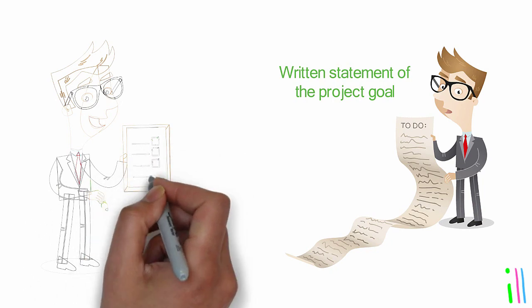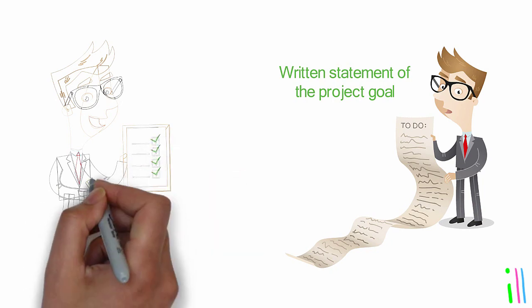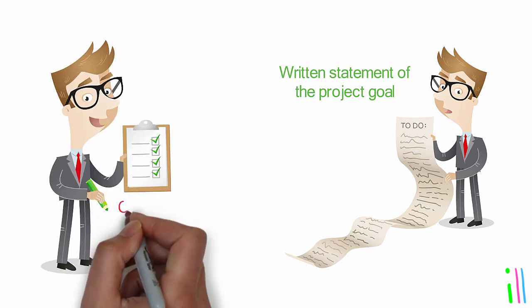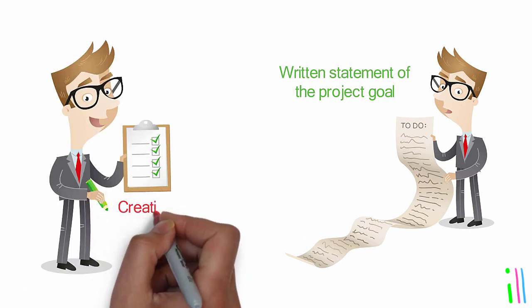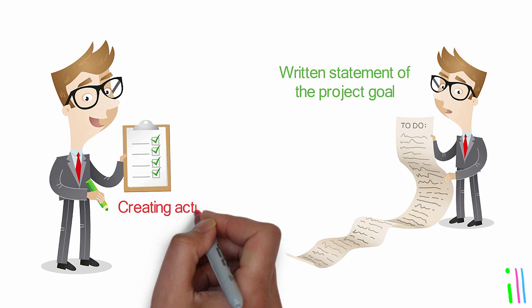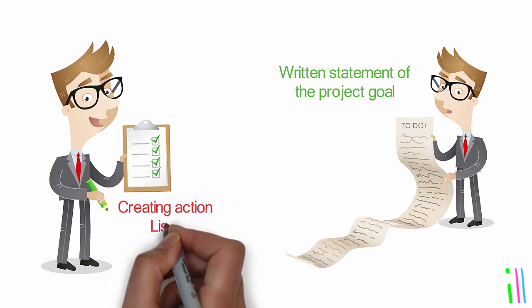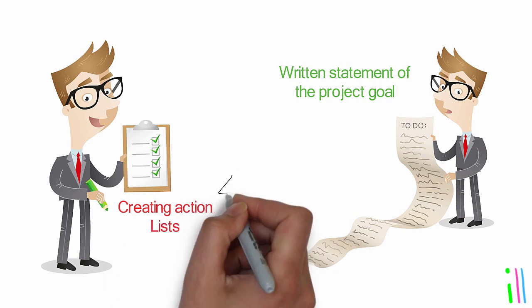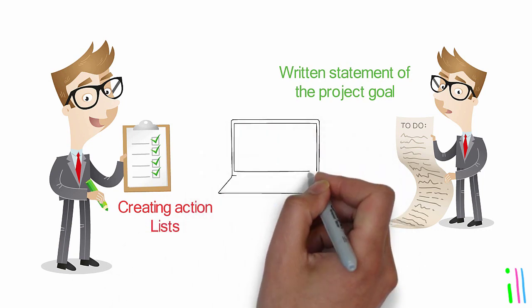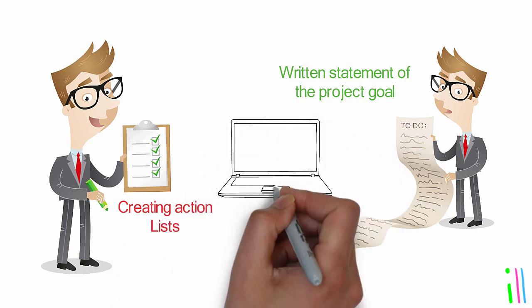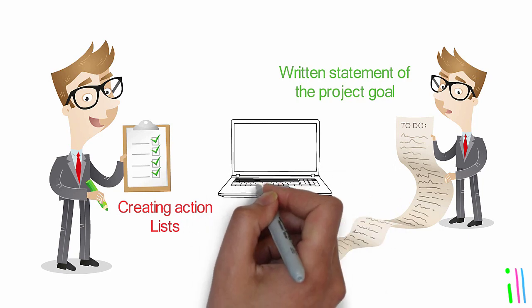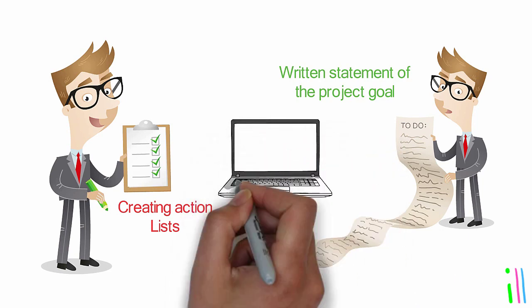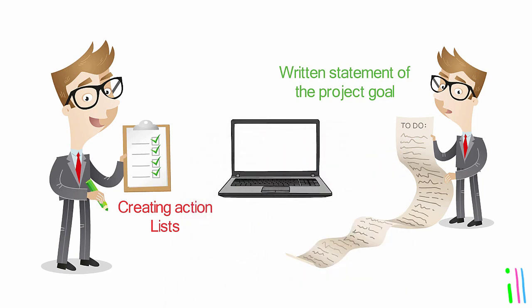This could involve assigning due dates or creating action lists for each component commitment. Create a system for managing project information, such as creating project folders, using project management software, or maintaining a project journal.